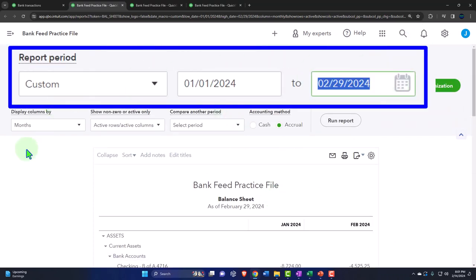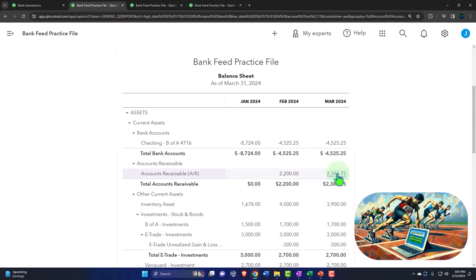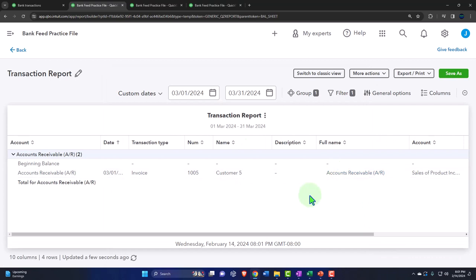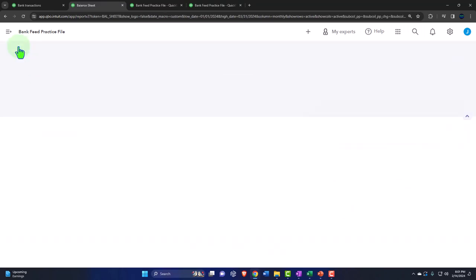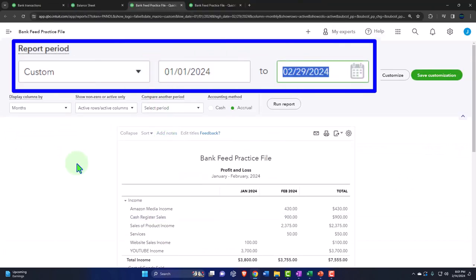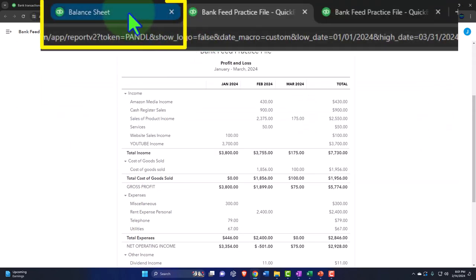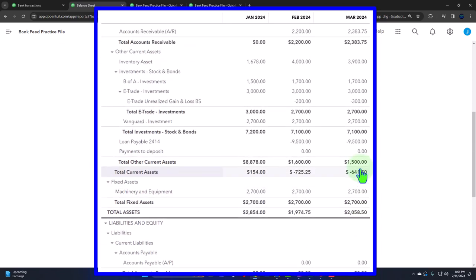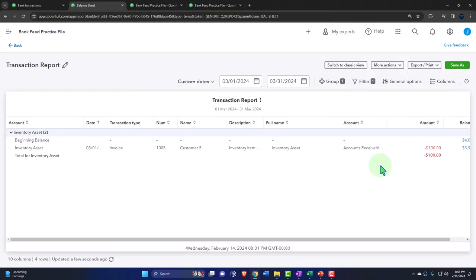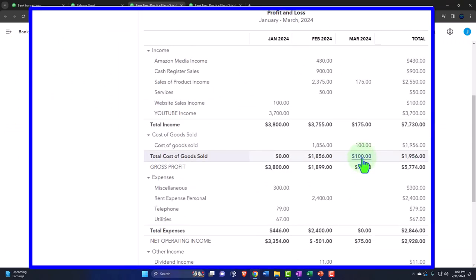Let's change the date — going up to 03/31 and run it. So now we have activity in March for accounts receivable — the $183.75 for the full amount including the sales tax. Let's go back to the income statement, changing the range to 03/31 and run it. There's the $175 that doesn't include the sales tax. The sales tax back on the balance sheet is included in California tax, now up to $17.80.